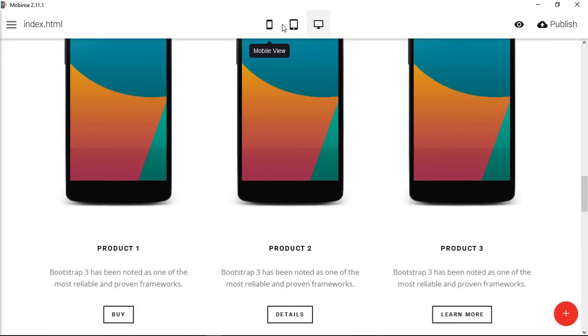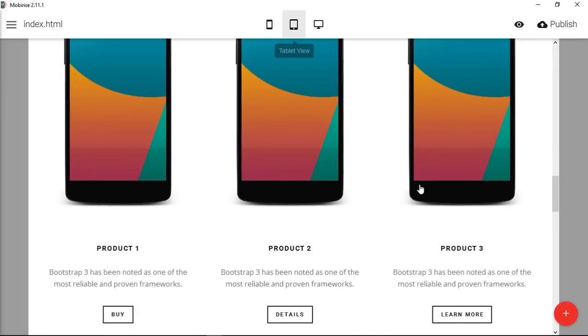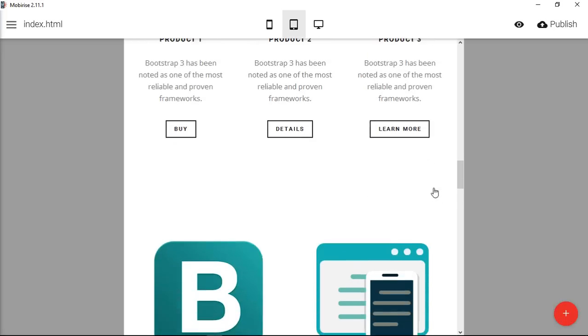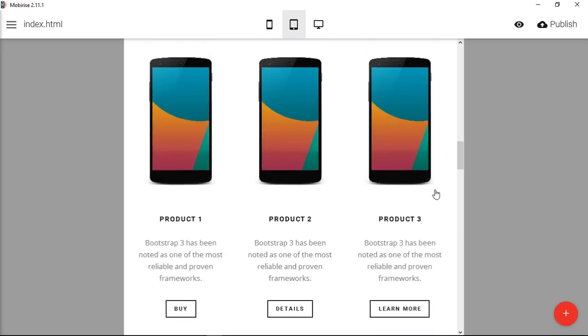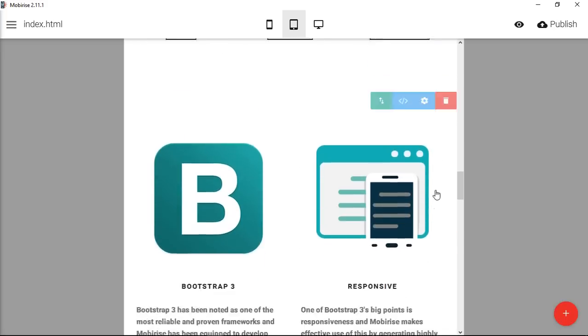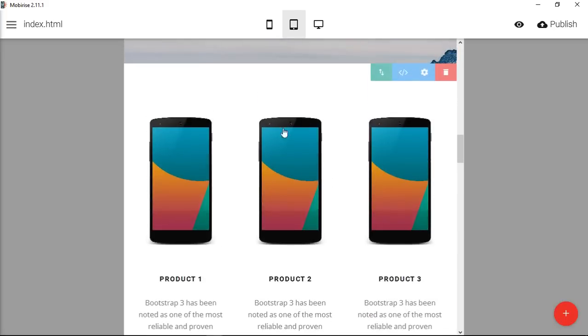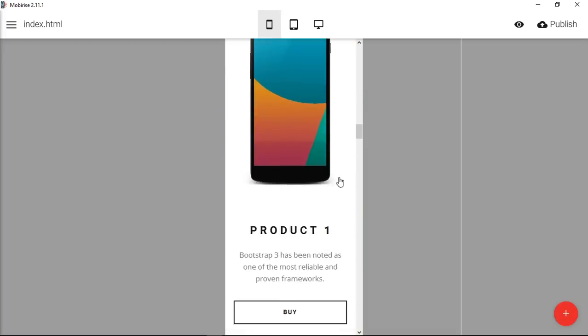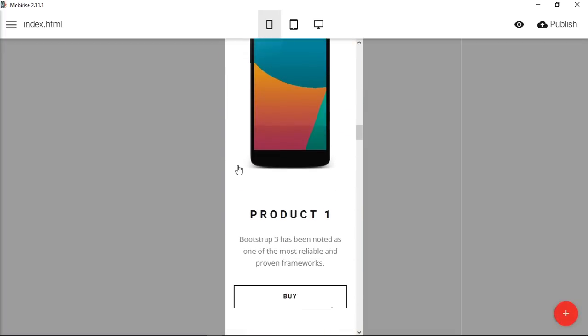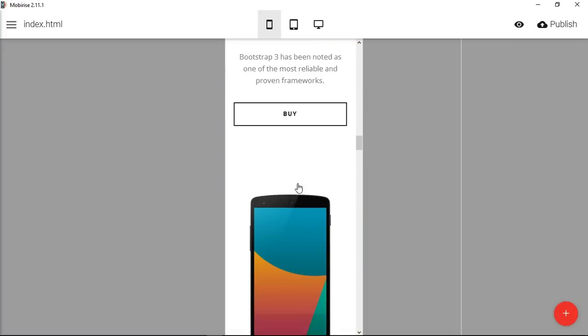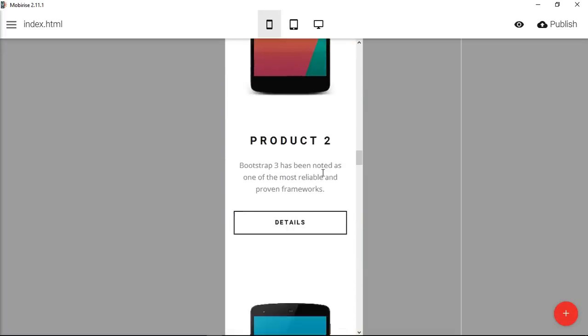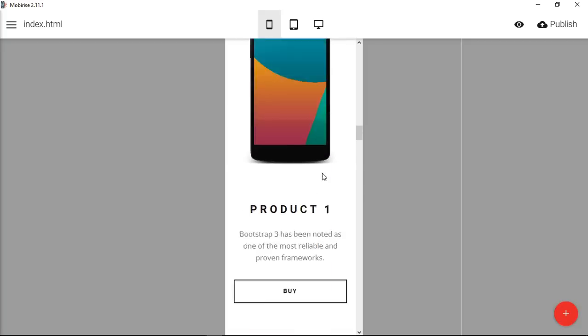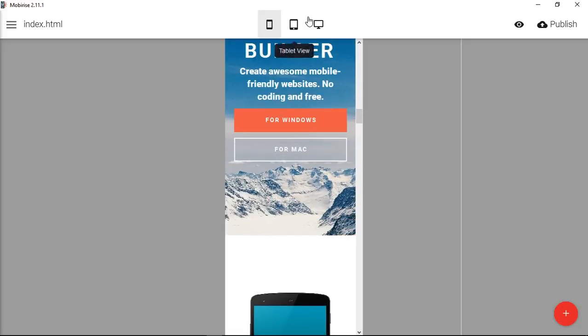So now down to a tablet, you can still see it, and down to mobile. Got a nice image, product image, Product 1, you can buy it. So that is how that's the easy way to create an e-commerce product grid using Mobirise.